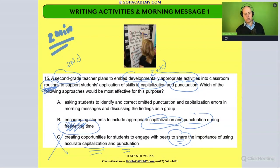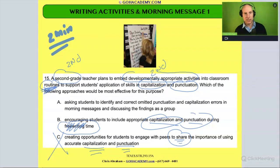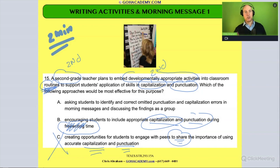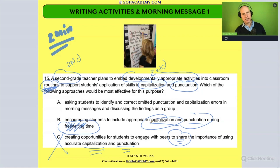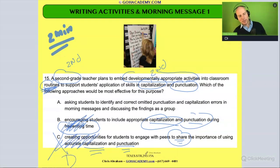Not to say that you couldn't target it during free writing, but in general the student is getting out their ideas and is focused less on writing conventions. When I say writing conventions, I'm talking about the student's use of punctuation, capitalization, and spelling. Attending to writing conventions during free writing kind of detracts from the free writing itself.